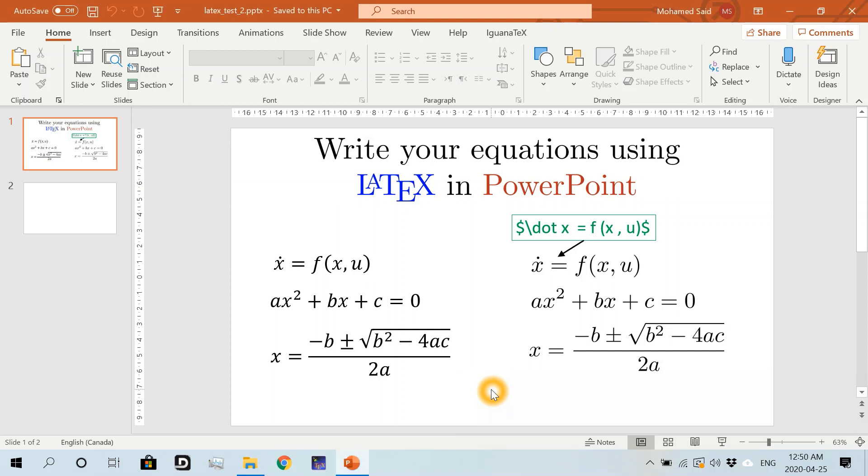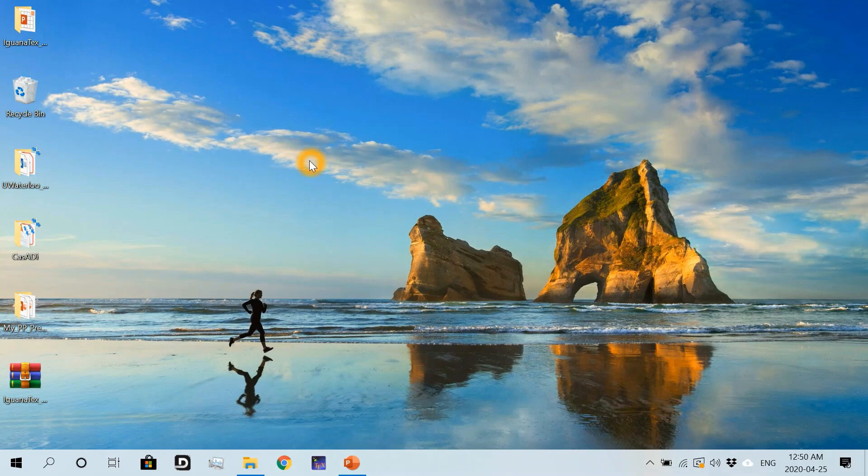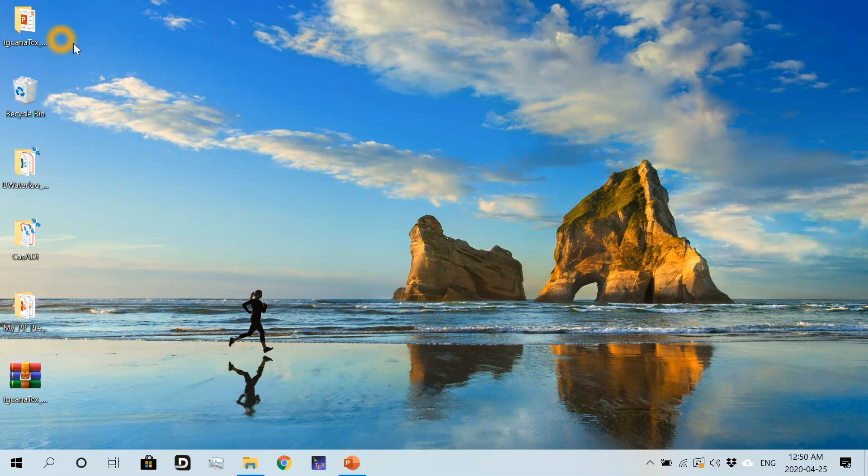We learned in the first video how to add IguanaTex to our list of add-ins in PowerPoint. However, we should not change the location of this add-in file or IguanaTex will break, so it's a good idea to put the IguanaTex add-in file in the default folder for PowerPoint add-ins.